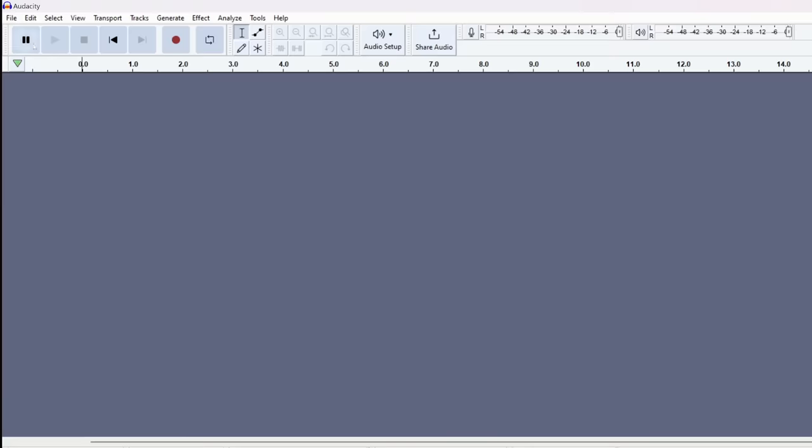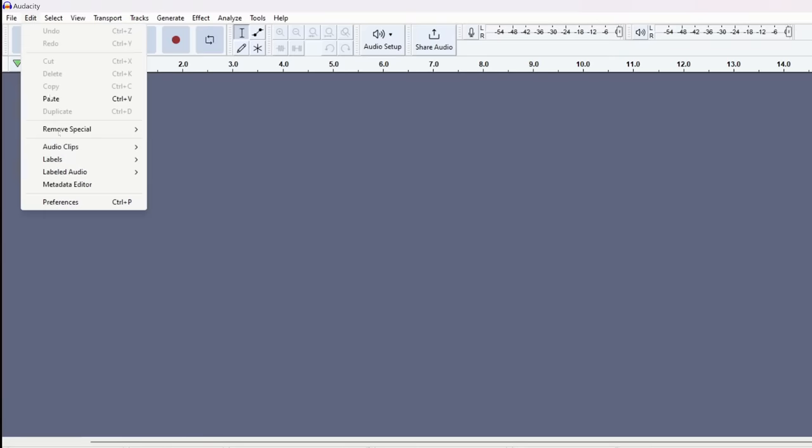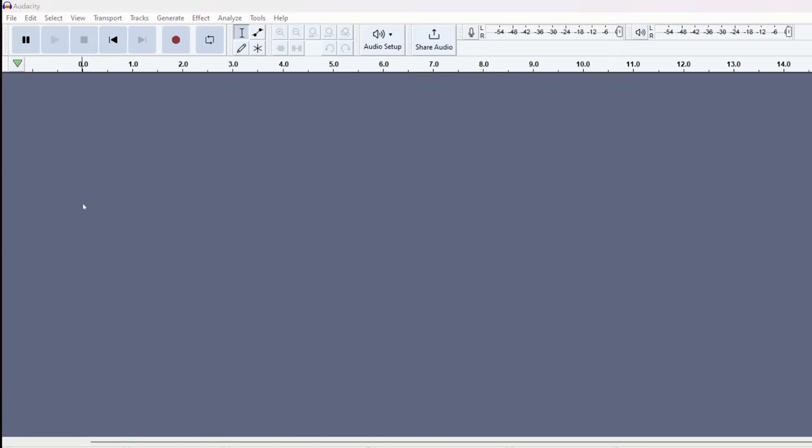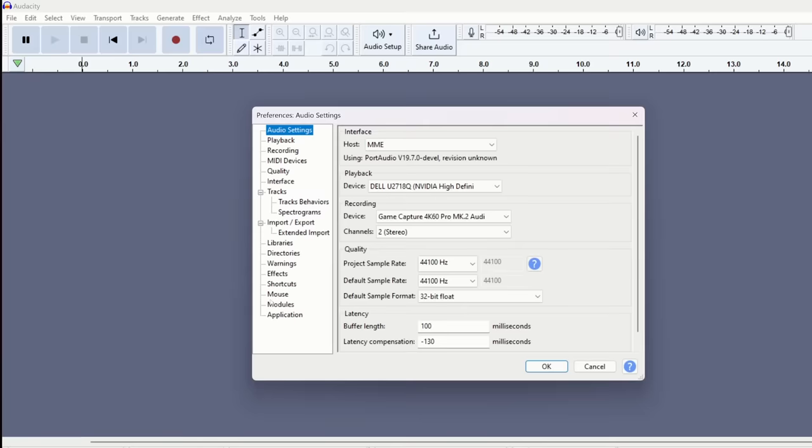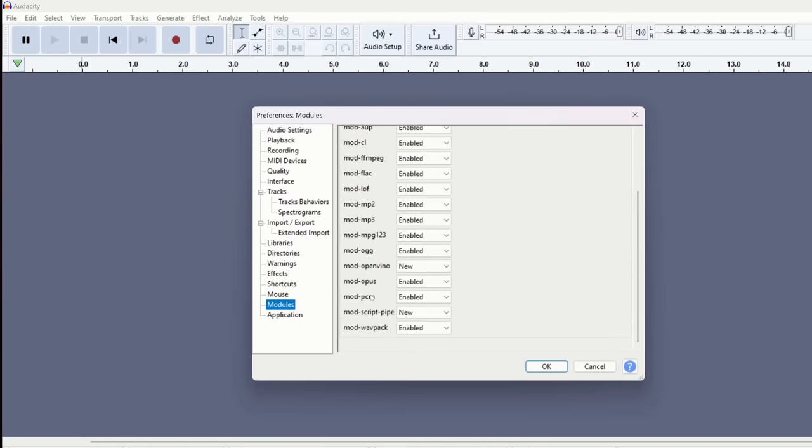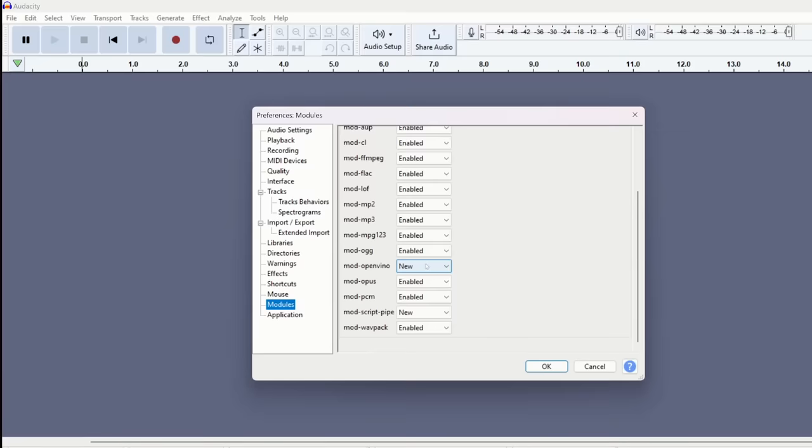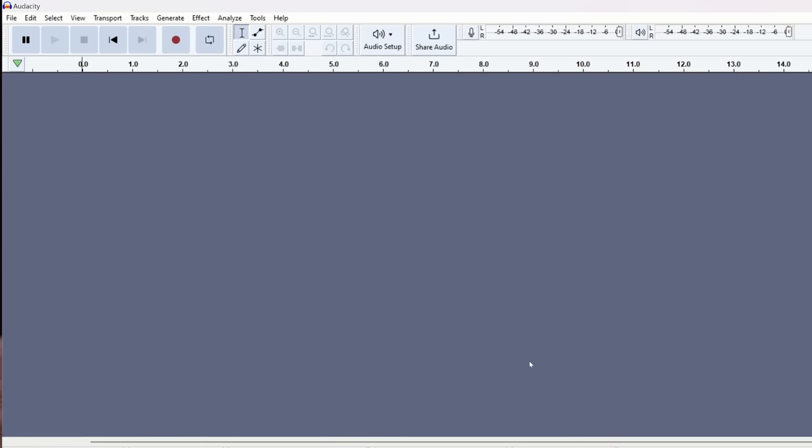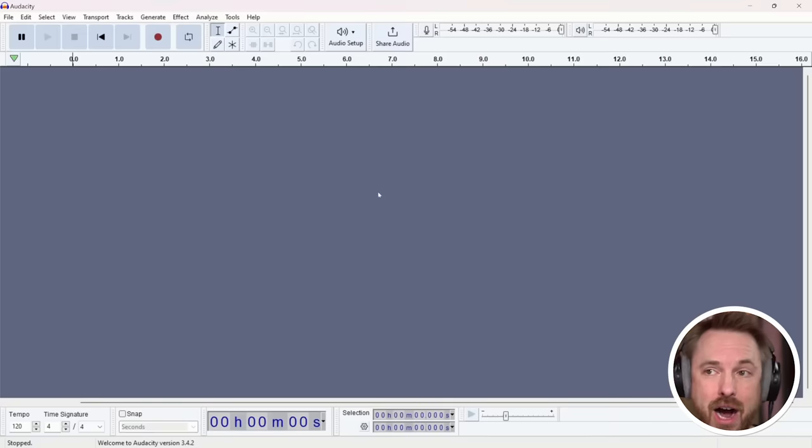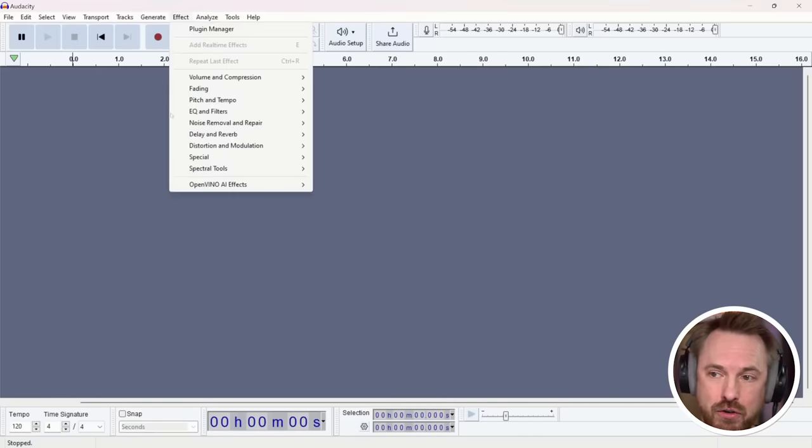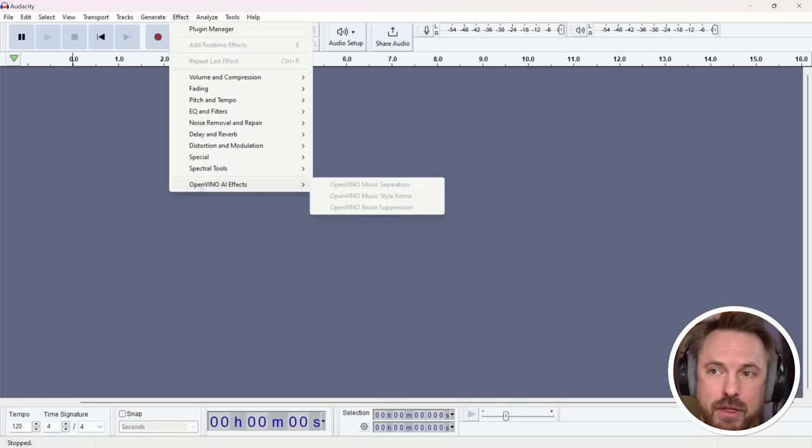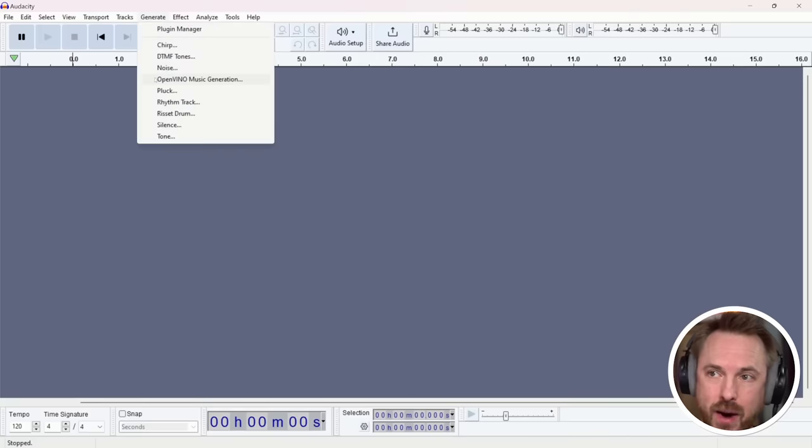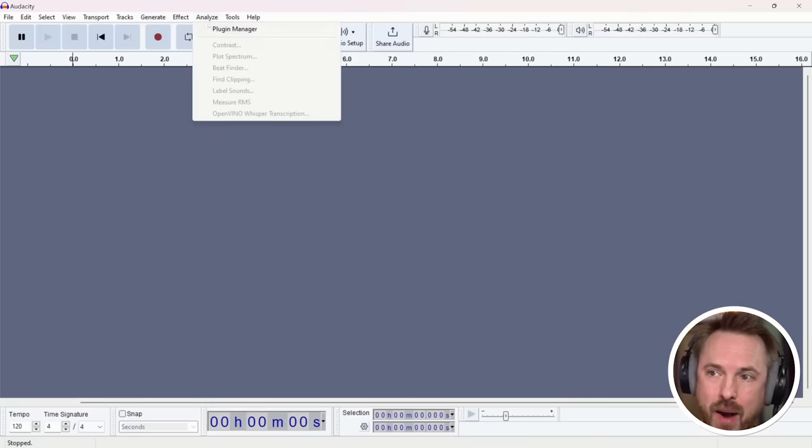Once you've done that you'll open up Audacity. You'll go into the edit menu. You'll look for preferences and then when preferences load go to modules and make sure you go for mod-openvino and change it from new to enabled. After that you're going to need to restart Audacity and you'll then find that the plugins are available and enabled under effect. They're here at the bottom. You'll also find them under generate and also analyze as well.